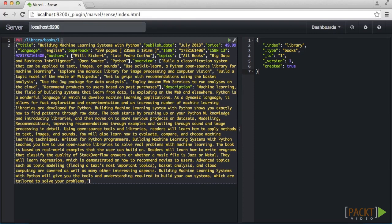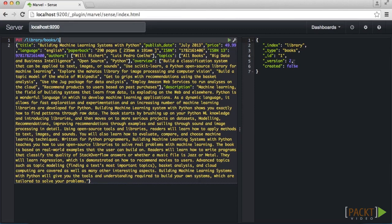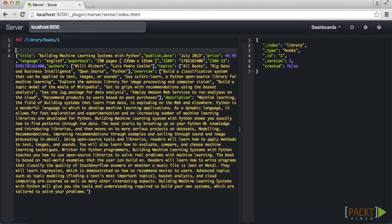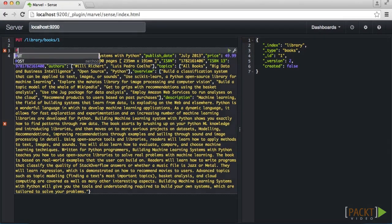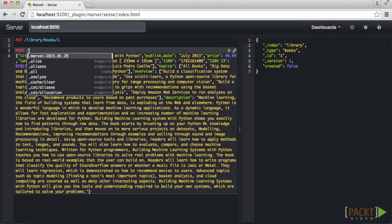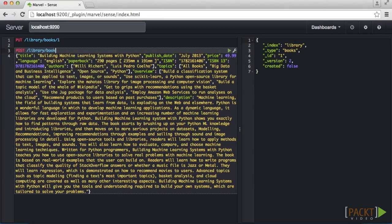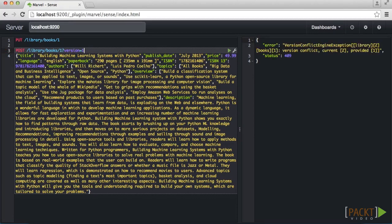If we index this document again, you will notice that the document version number increments accordingly. This is very useful because when updating a document, you can specify the version number that you are expecting to modify. So what happens if we try to update a specific document version that has already been modified by another source? Elasticsearch throws an error alerting you to the version conflict.